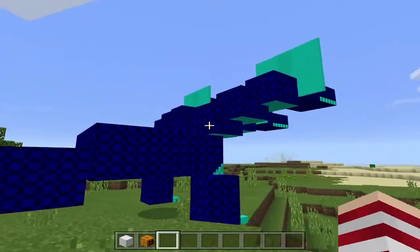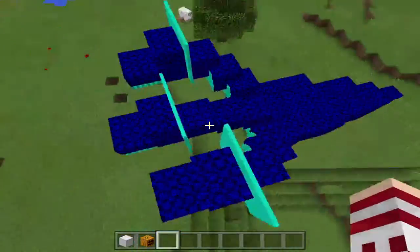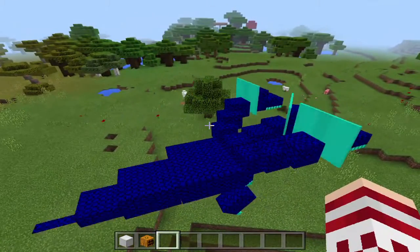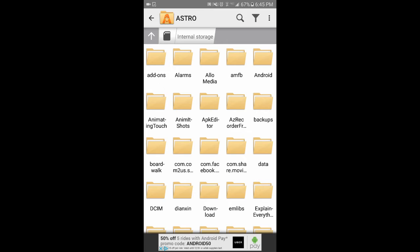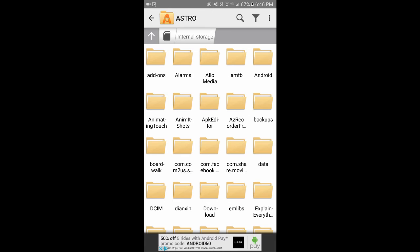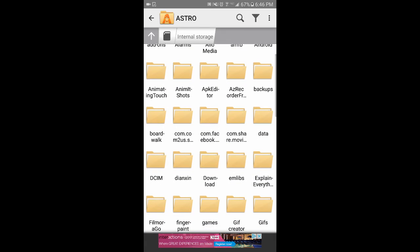I'll see you guys once I'm on my phone for the Android part of the tutorial. Okay, so for Android, you're going to need a file manager. You can use Astro File Manager or ES File Manager. I prefer Astro File Manager, but you can use either one. I'm going to be using Astro File Manager in this video. When you download an add-on for Android, you're going to want to download it and then go into your file manager and find your downloads folder.